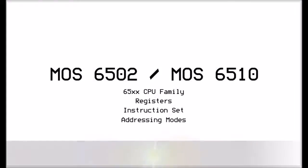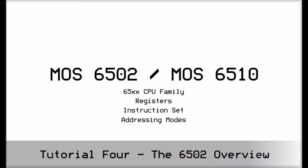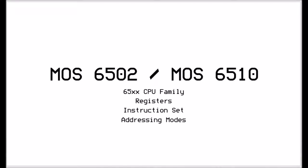Hi again, this is John. In this video we're going to be talking about the 6502 family, its registers, the instruction set, and the addressing modes of the 6502.